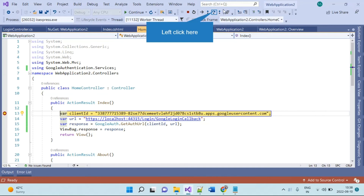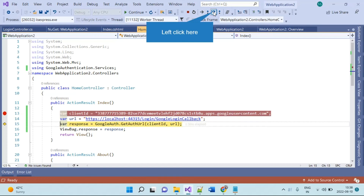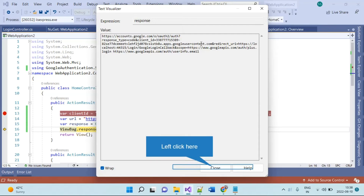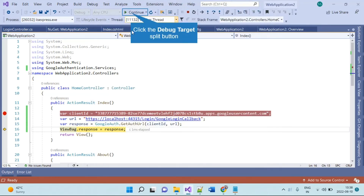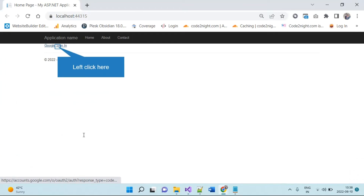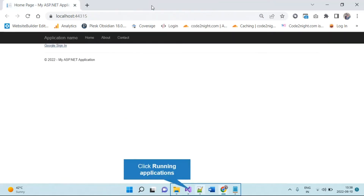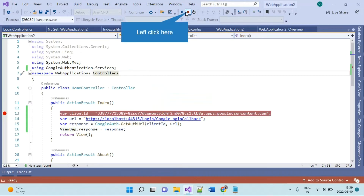Now you can see we have the client ID and client URL, and in the response it has generated one URL. We send that URL through the ViewBag to the view and we have taken one anchor button there. If you click that button it will redirect to the Google account selection page. Now we have to do the second step.